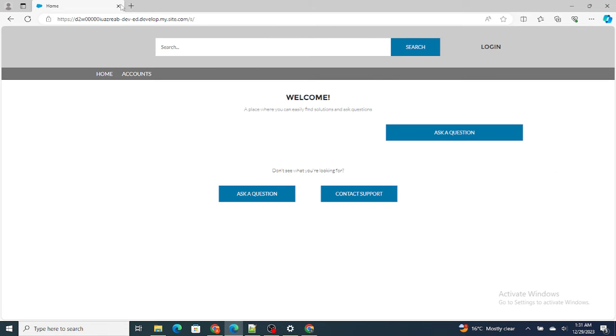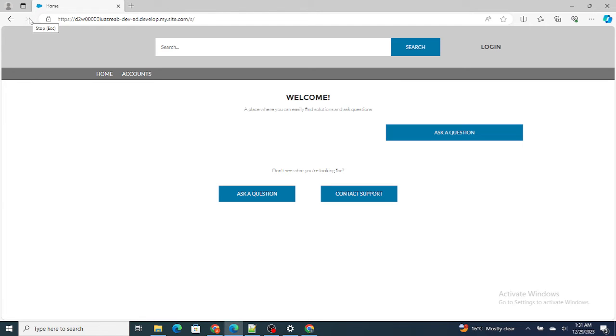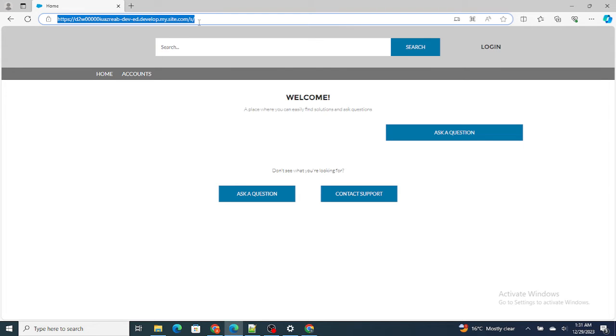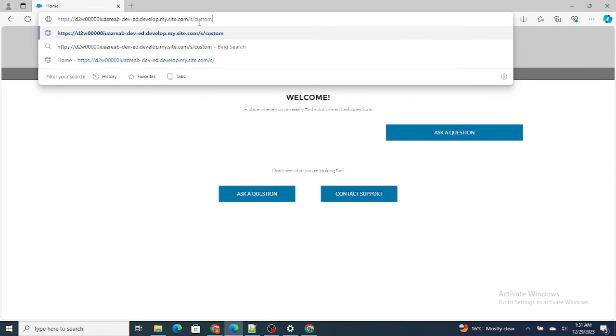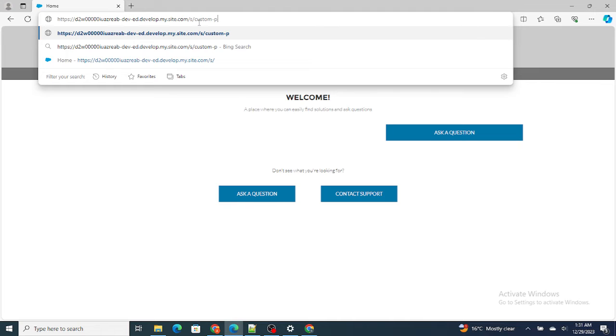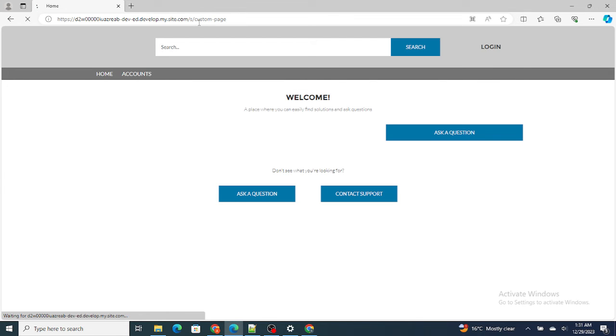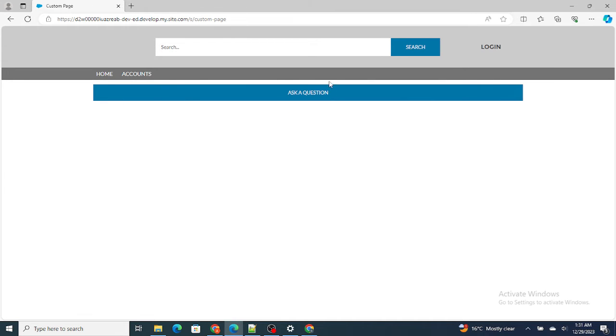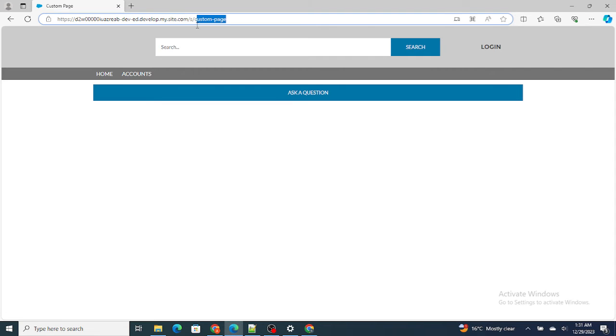Let's go to this community that we were already in. Now in this community we are logged in as a guest user. If you don't know what guest user is, you can watch my previous video. So now if I go slash custom hyphen page, let's see whether we... yeah, we are getting redirected to that particular page.